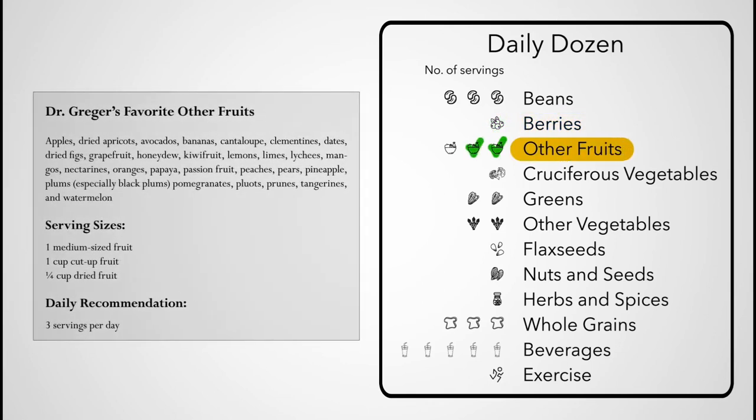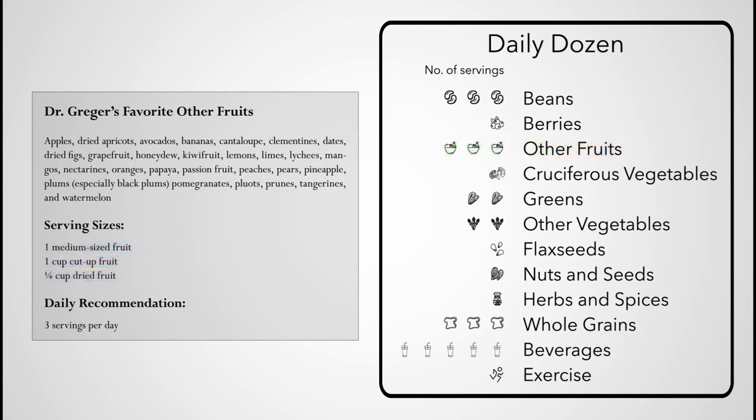For other fruits, a serving is a medium-sized fruit, a cup of cut-up fruit, or a quarter cup of dried fruit. Again, I'm using the colloquial rather than the botanical definition, so I place tomatoes in the other vegetables group.